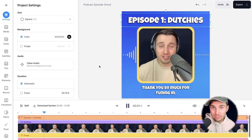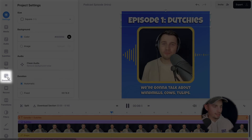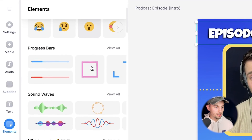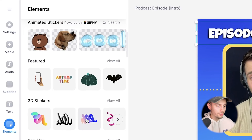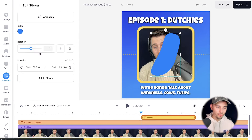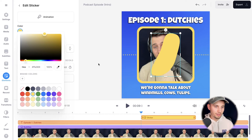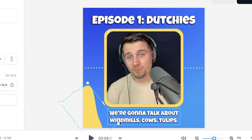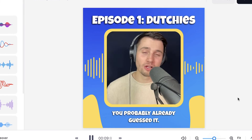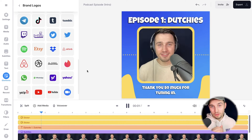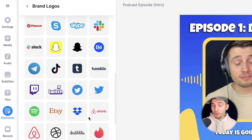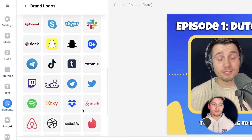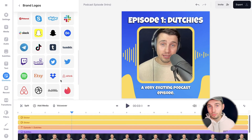I'm really content with my snippet but I want to add some details to spice it up a little bit. Going back to elements, you can add emojis, progression bars, gifs, animated stickers — whatever you prefer. I'm going to select a decorative element, change the color to yellow, add two of them, and place them in the bottom corners to make it a little more aesthetically pleasing. On the elements panel you can also add brand logos if you want to plug your social media.